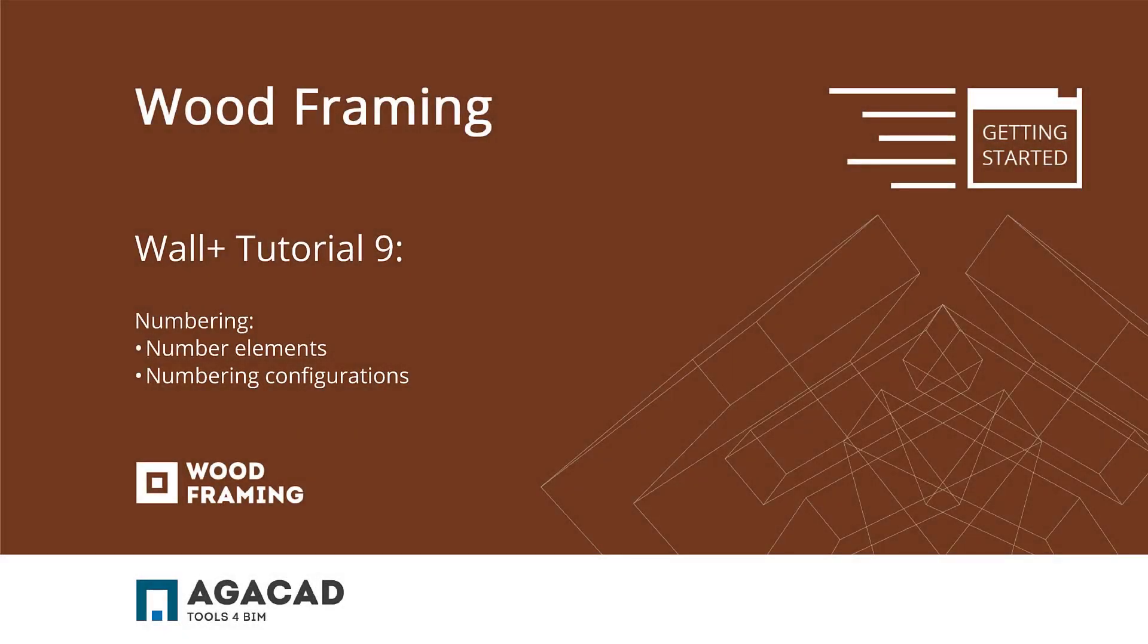Hello and welcome to the Wood Framing Wall Plus Getting Started video number 9. In this video, we're going to look at how to number walls, framing elements, and parts.